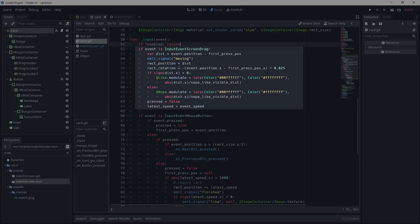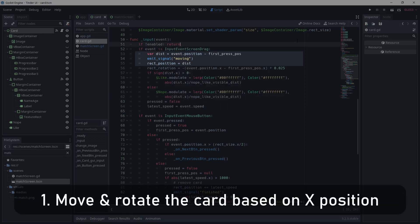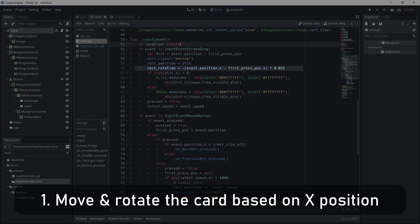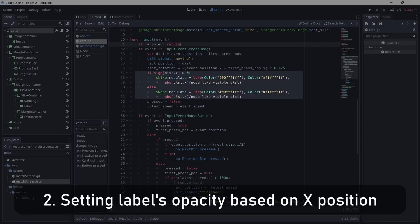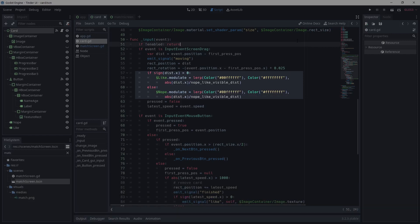If the event is an input event screen drag, I want to do three things. First, move the card based on the event and the first press event positions. I'm also making the card rotate based on how far it has moved in the x direction. Second, I'm setting the opacity of the like or nope label based on how far we are in the x direction.